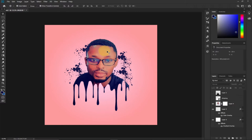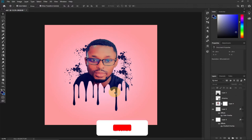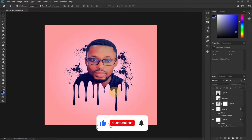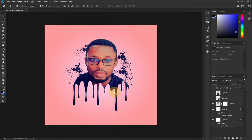Hi there, once again welcome to my channel. In today's tutorial I'm going to show you how to create this amazing dripping effect in Photoshop. Stay tuned and remember to subscribe if you are new to this channel, and don't forget to turn on the notification bell. 2022 is going to be so amazing — hit the like button if you enjoy this video tutorial.